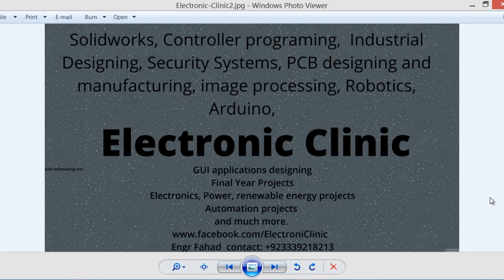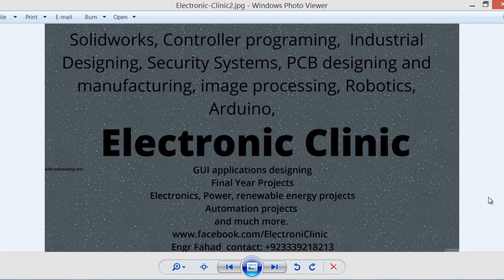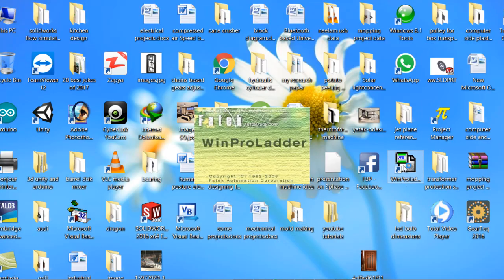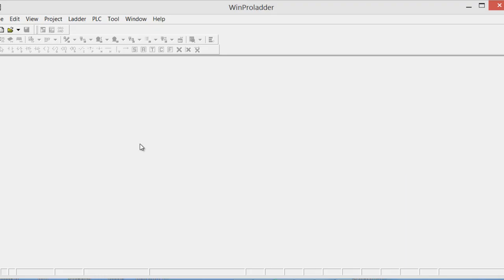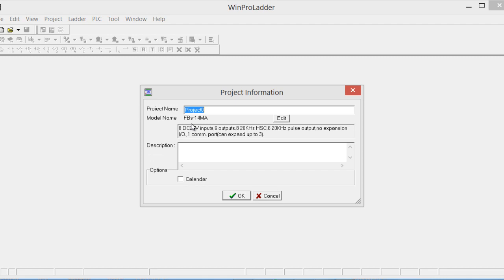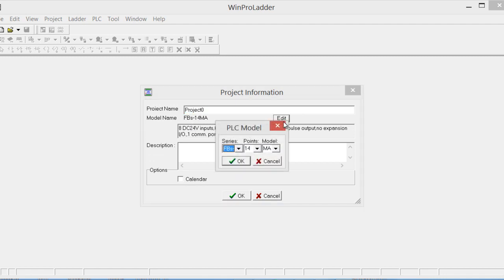Hi guys, welcome to another Electronic Clinic video tutorial. Today we will be making a time-controlled machine using PLC. The type of PLC we will be using is FATEC FBS. Let's start the programming. Open WinProLader, click on New, click Edit, and select the type of PLC you're using.